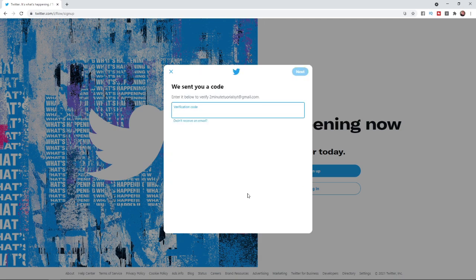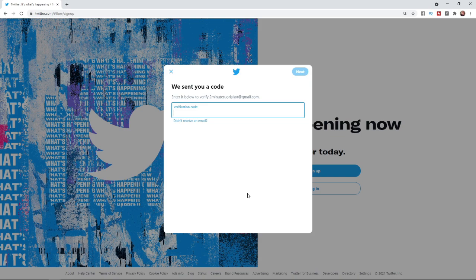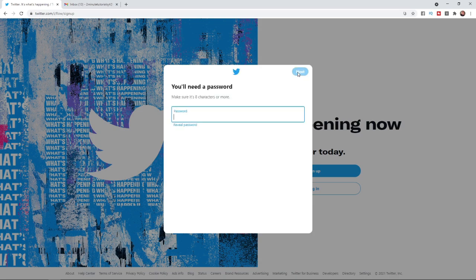Once you click on sign up you will get a verification code sent over to your email address. So make sure you have signed up with a valid email address. Once you have entered in your verification code just click on the next button there in the top right hand corner and then you will need to create a password.